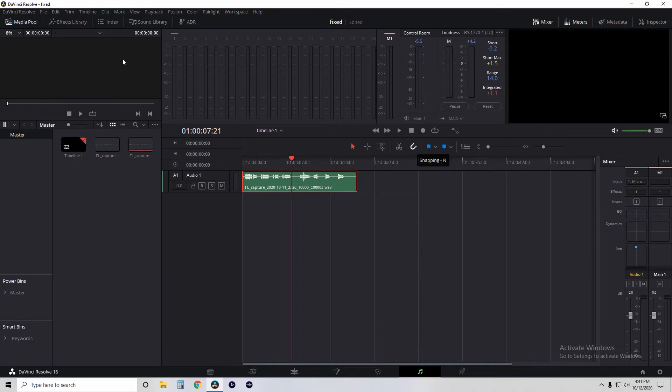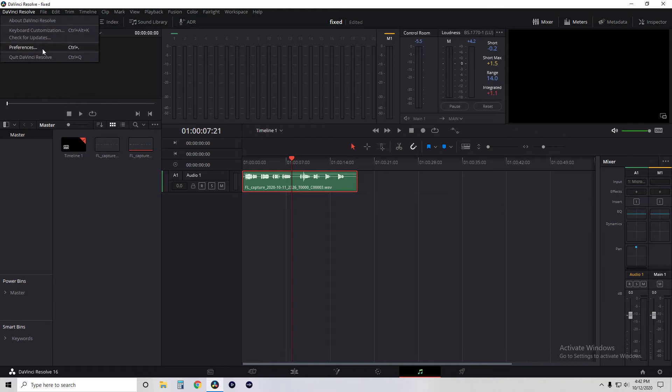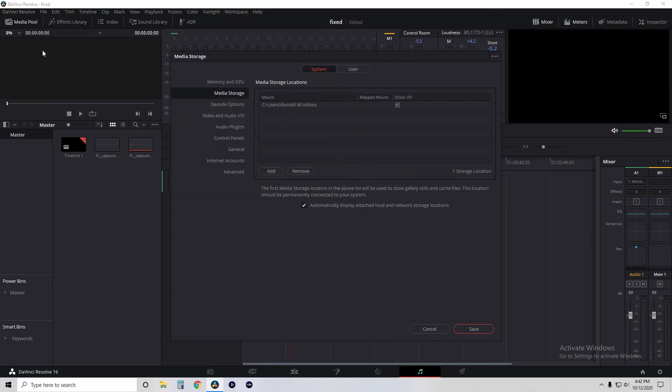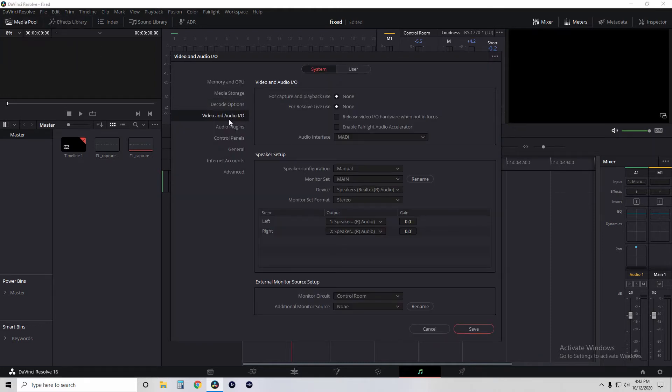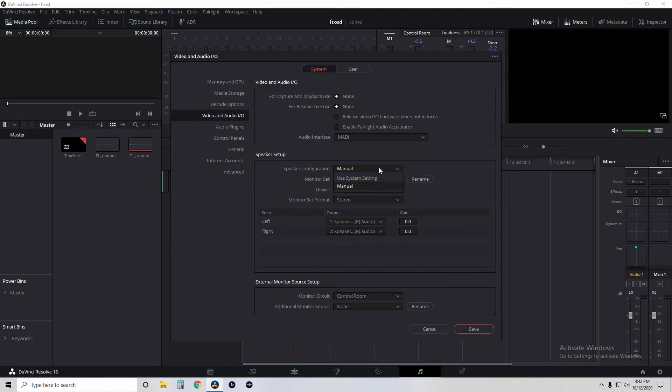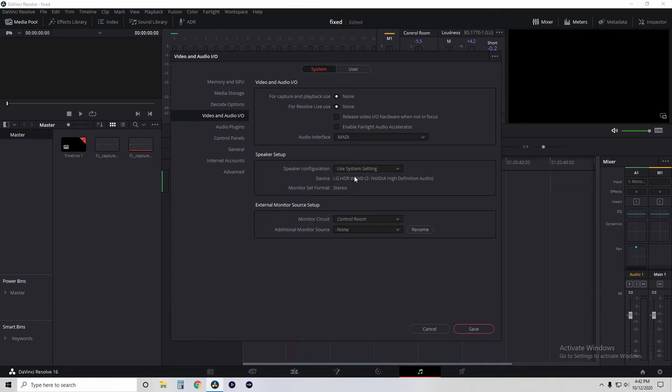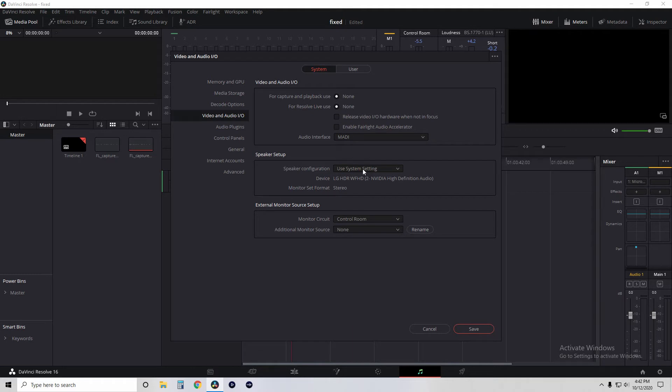The other thing that you can look at is you're checking here where it says DaVinci Resolve and you go to Preferences. Everyone's kind of seen this. You click the tab for Video and Audio. This is one of the things that helped me fix it. A lot of times you're going to have it set on your system setting and then you'll have the device here and you can't change that device.